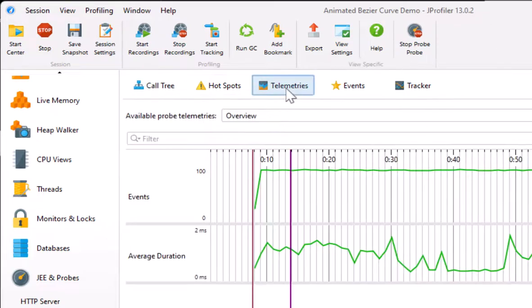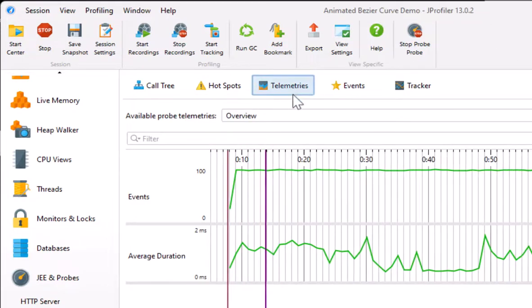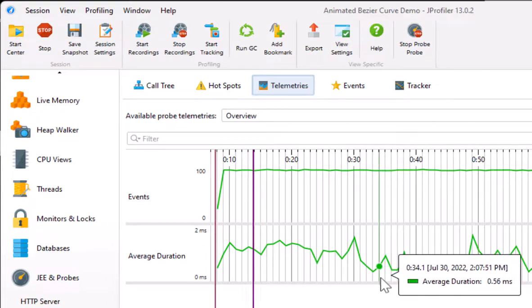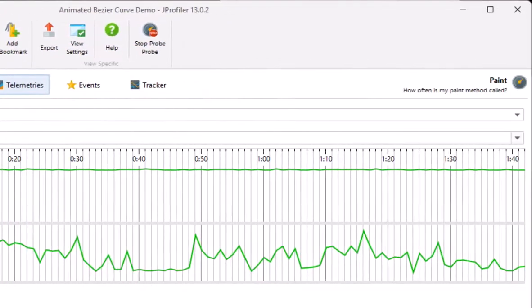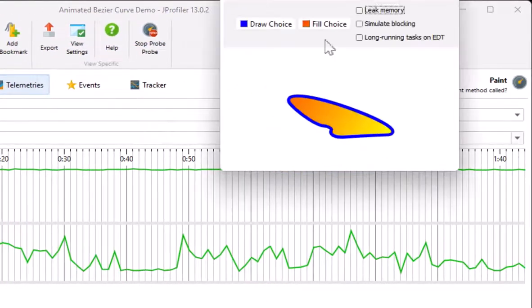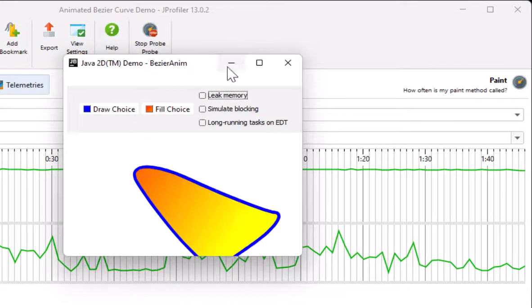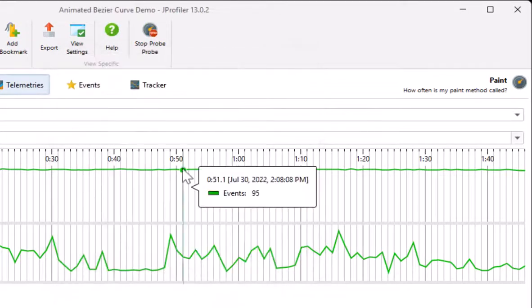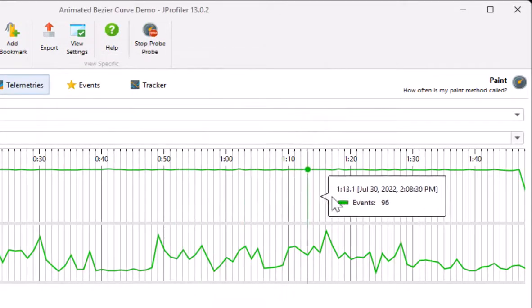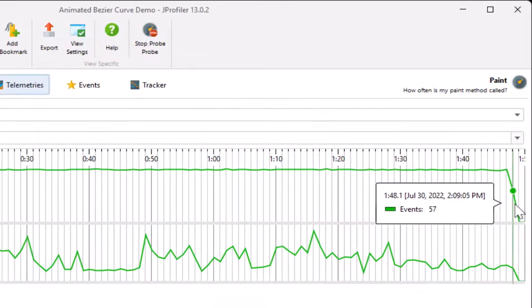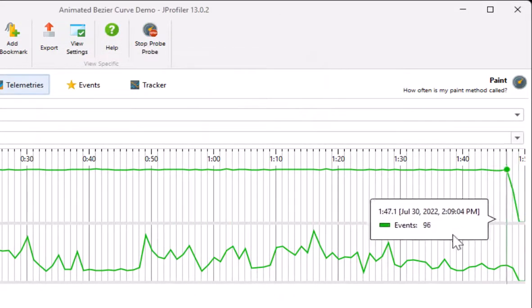Each probe automatically records telemetries for the number of recorded events and the average event duration. If we minimize the window, no paint events will occur and we can see that in the telemetry.